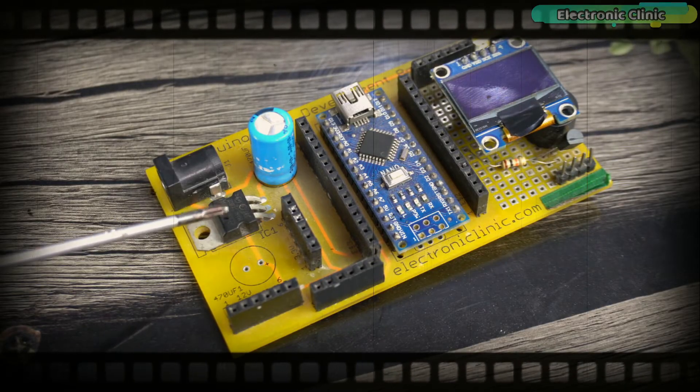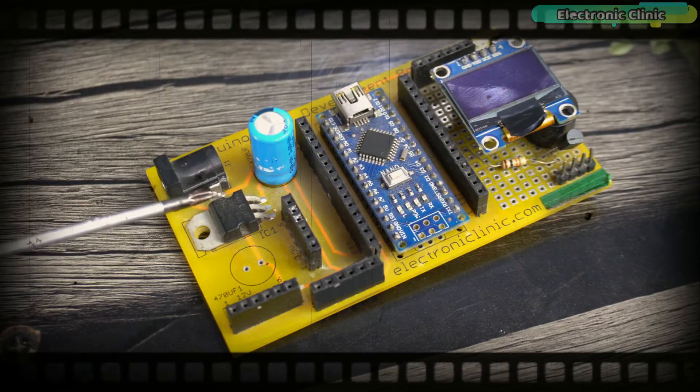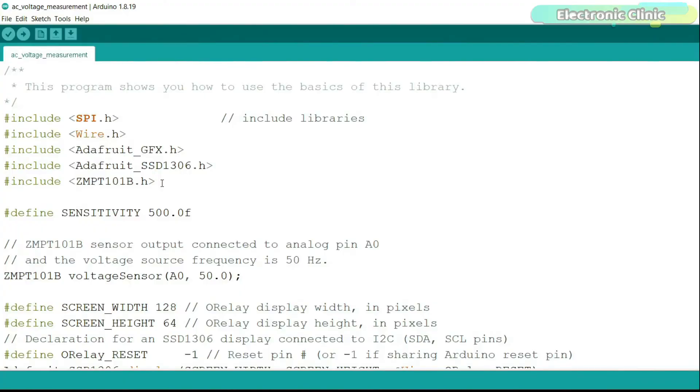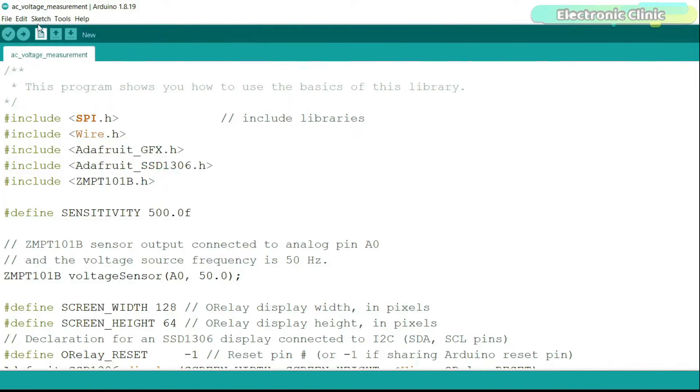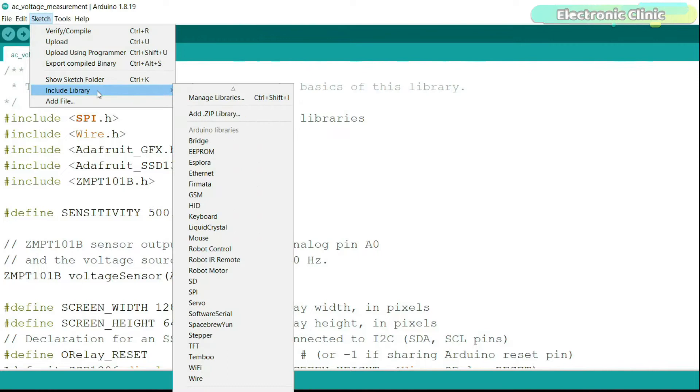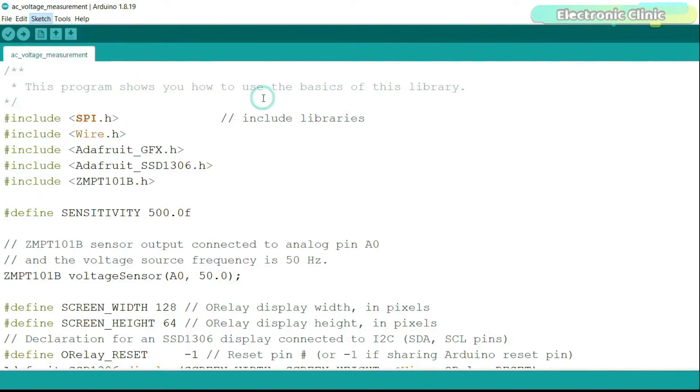First let's install the required libraries and then we will take a look at the programming. Go to the Sketch menu, then to Include Library, and click on Manage Libraries.